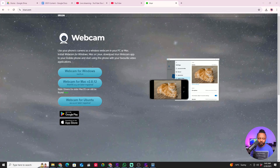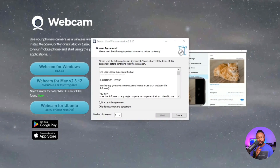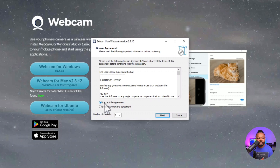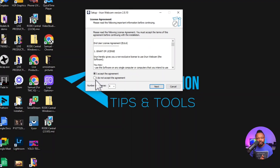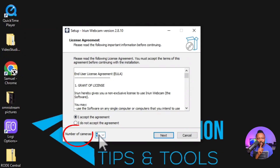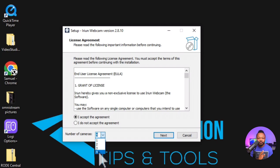There's one very important thing during the installation process: there's a section where it asks for the number of cameras. Make sure you select four cameras so you get the option to add up to four phones. Once that's done, you're all set.